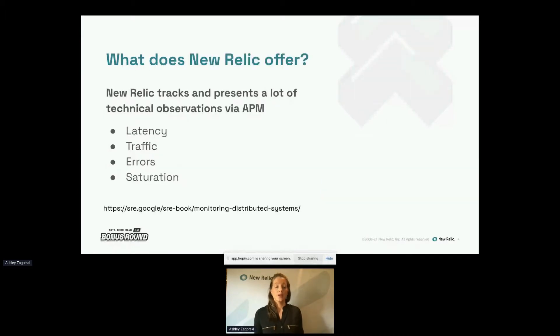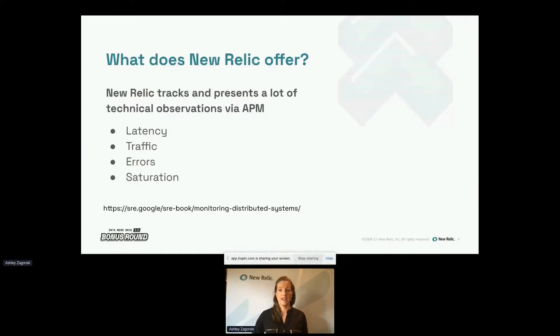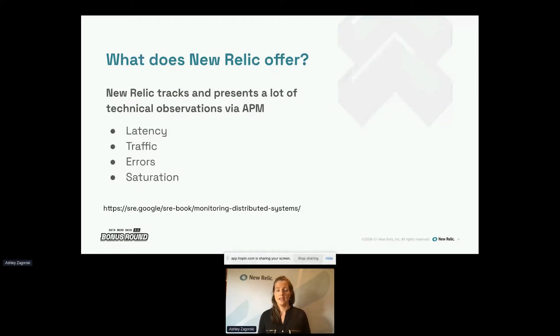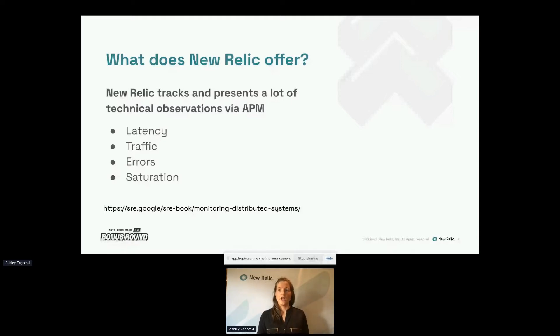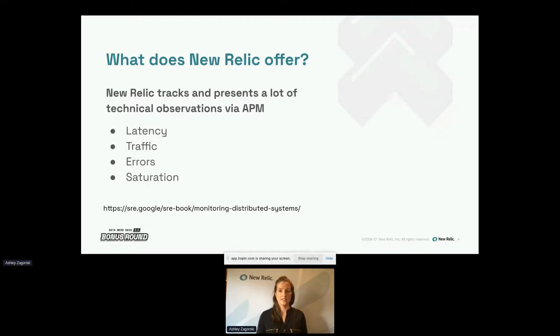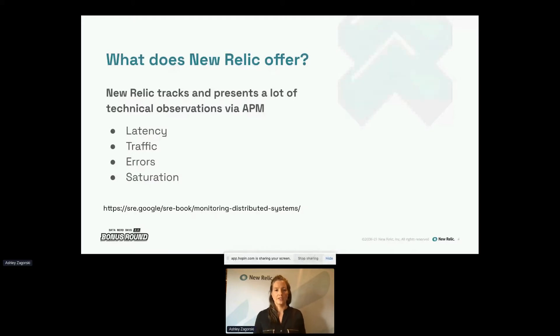So New Relic is doing a lot of work behind the scenes in tracking and presenting data. We are particularly interested in technical observations via APM. So there are four golden signals that Google has identified as key metrics in your application to monitor to deliver a good customer experience. New Relic makes it extremely easy to monitor these four areas, which are latency, traffic, errors, and saturation. New Relic makes it extremely easy to monitor your application because they're already tracking them and then putting them into a chart so you can easily see how your application is performing in each of these areas.